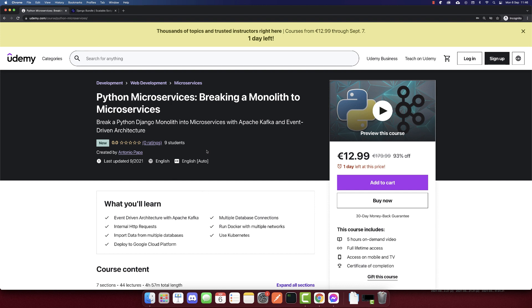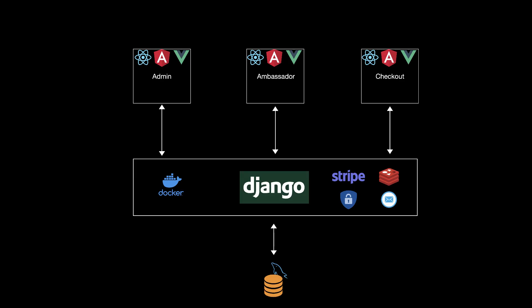So this is my new course, and now I'll play the intro video. This is the monolith that we will start with — it is one big Django back-end app.